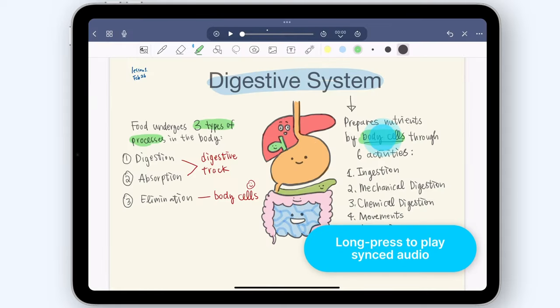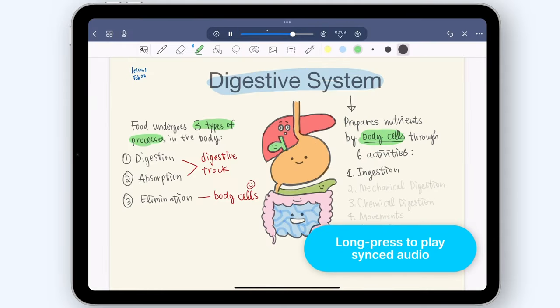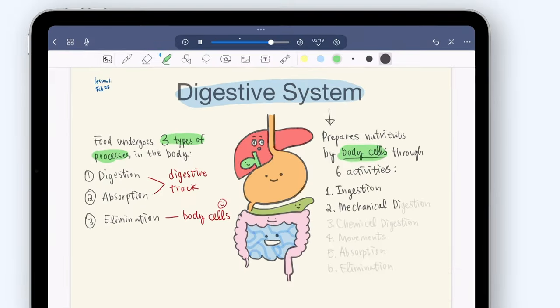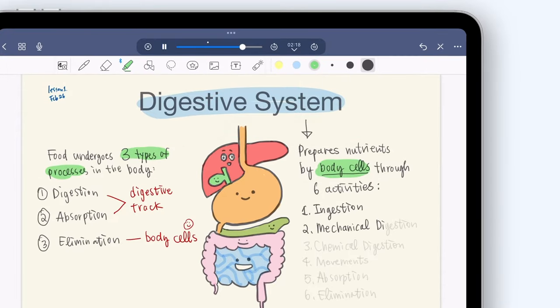You can also long press on any notes item to play that audio synced with that section. You can also skip forward or backward.